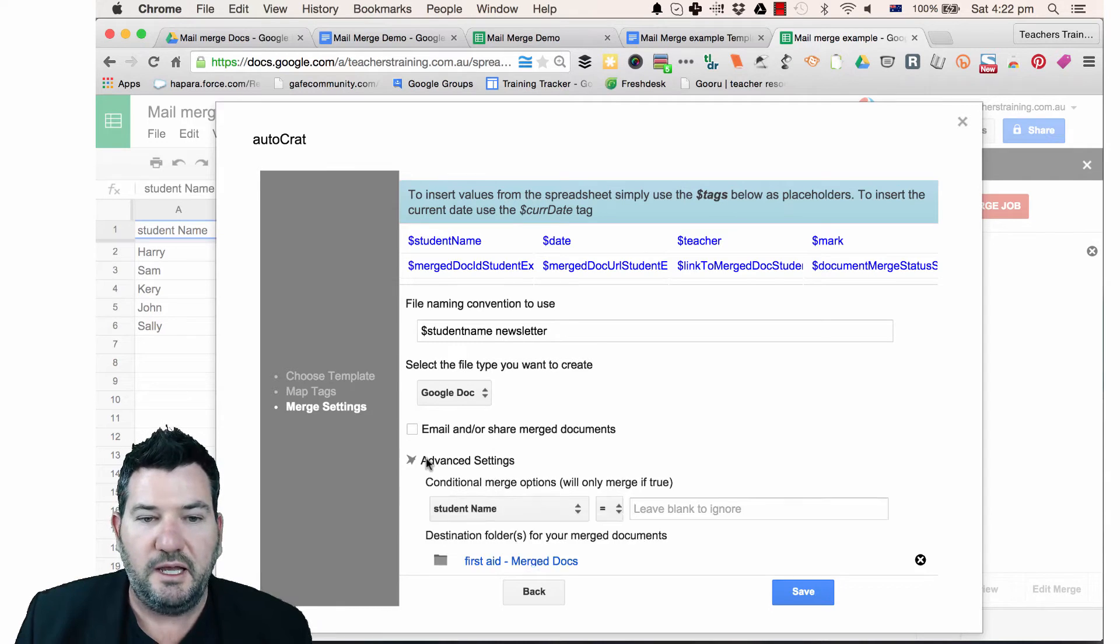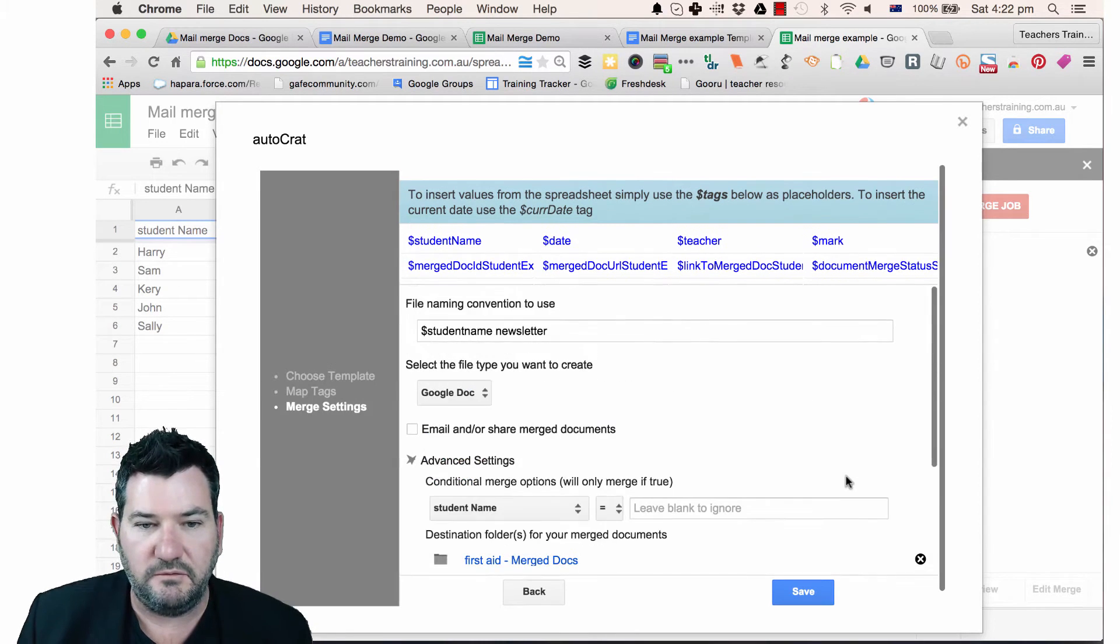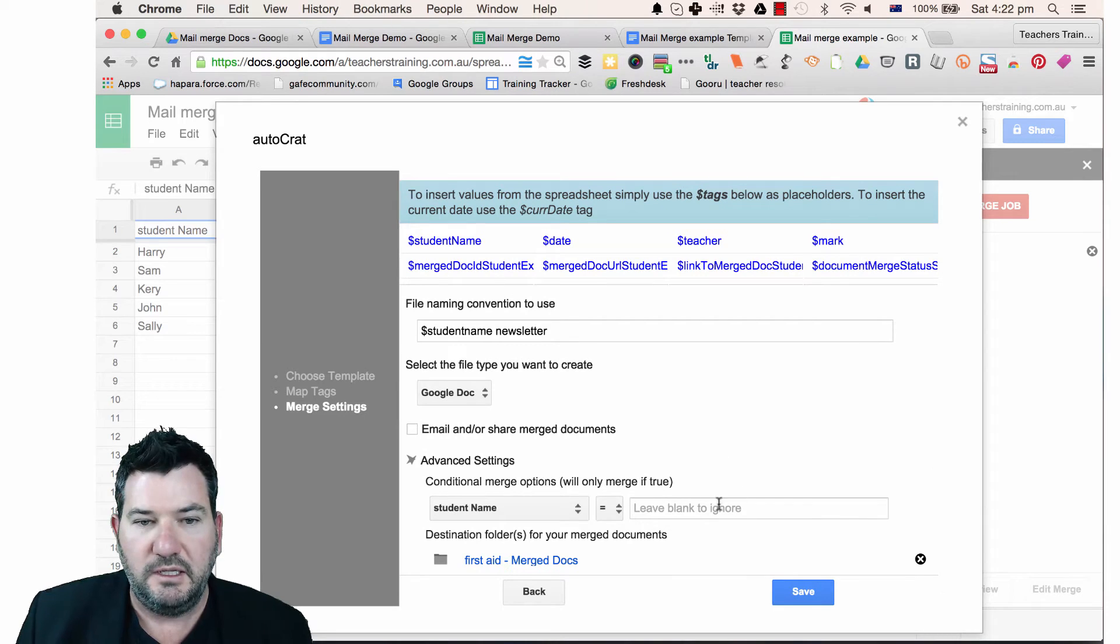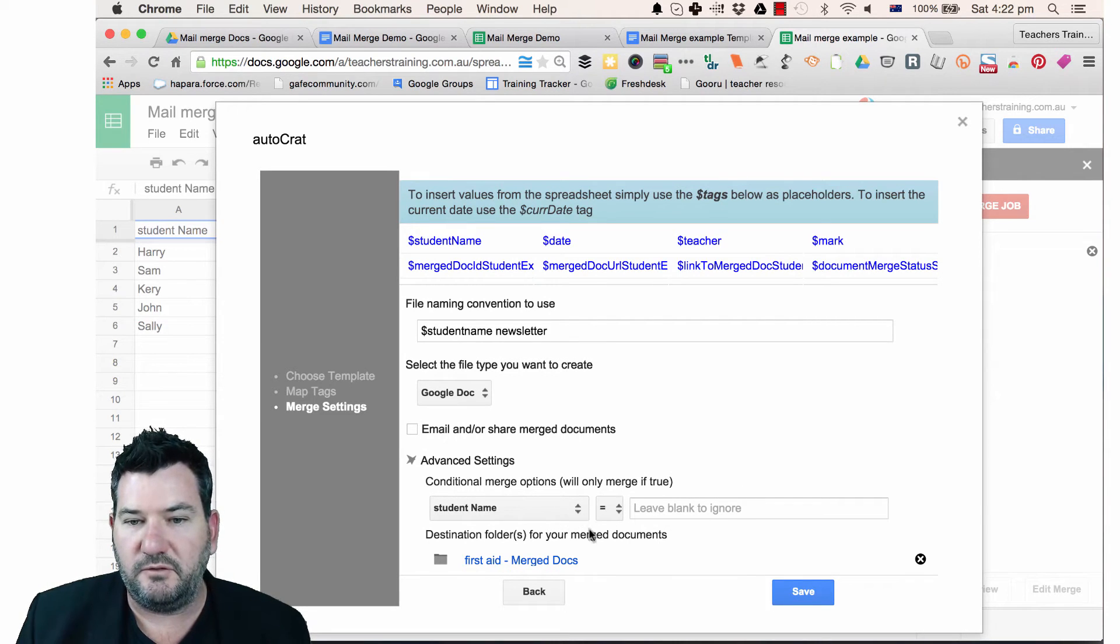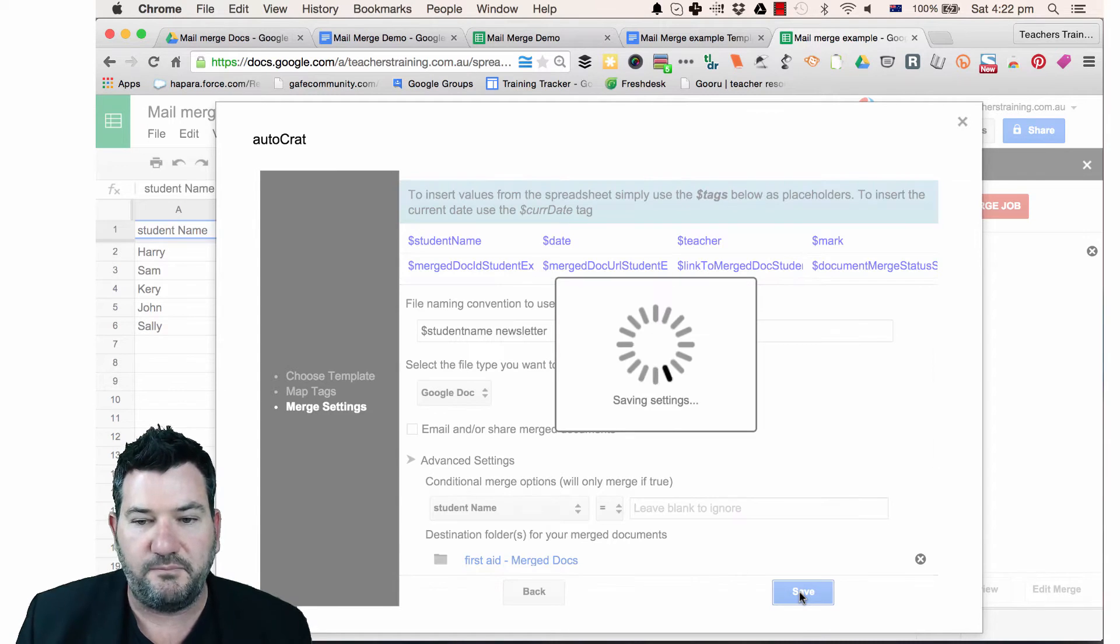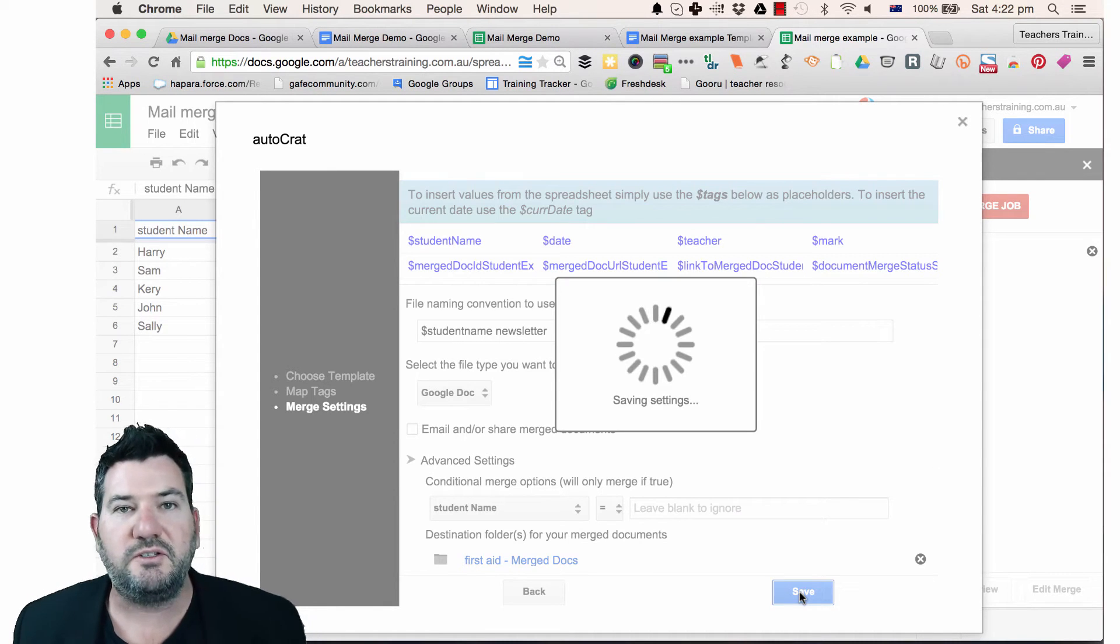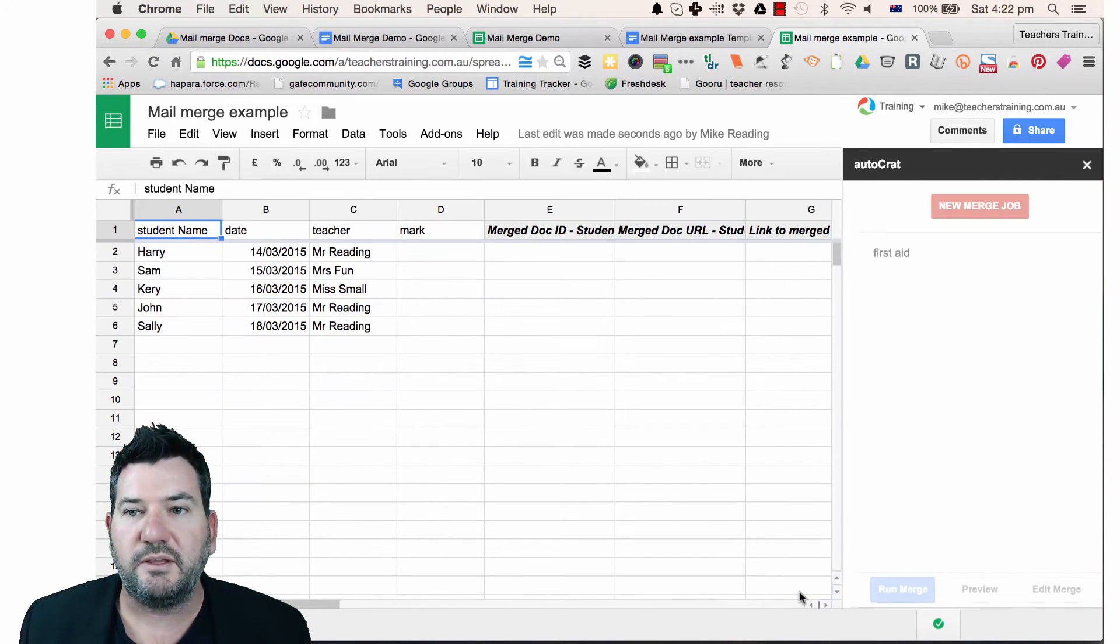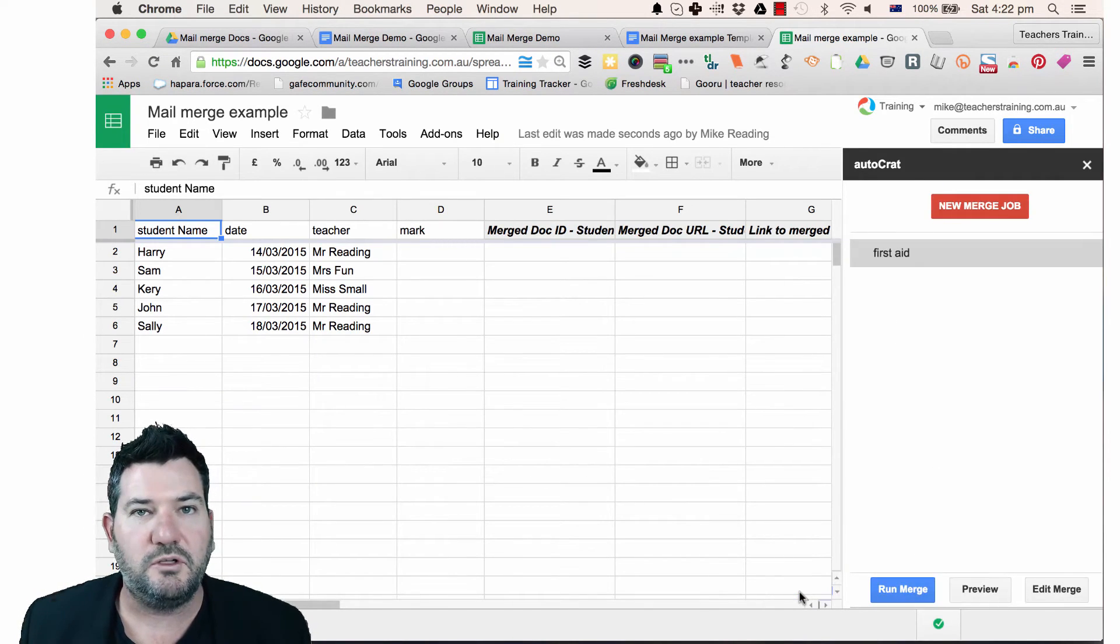Now under advanced settings, you can do a whole lot of conditional formatting. Oh, that's all looked a bit ugly right now. But you can have all sorts of different things in here, folders that you can save to and so on. So just going to save all our settings so that we can run this new merge.